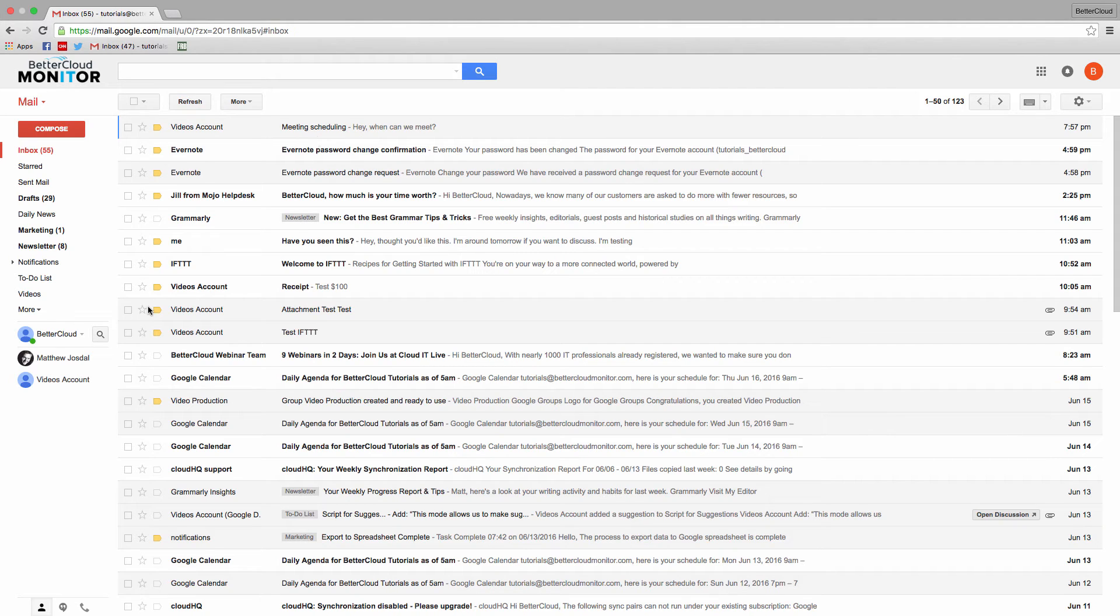Finally, let's look at the canned responses lab, which allows you to quickly fire off form responses that you use as blanket answers to certain types of emails.